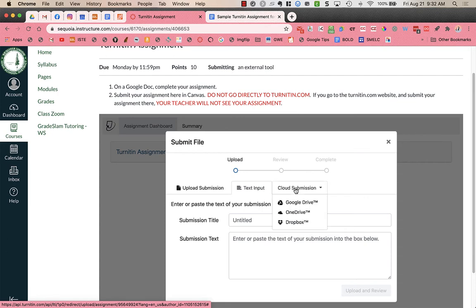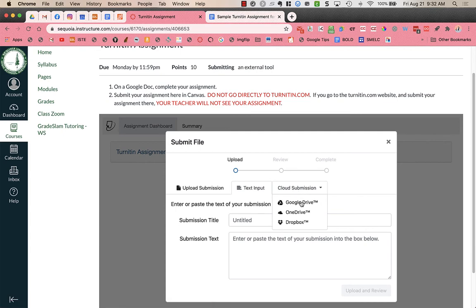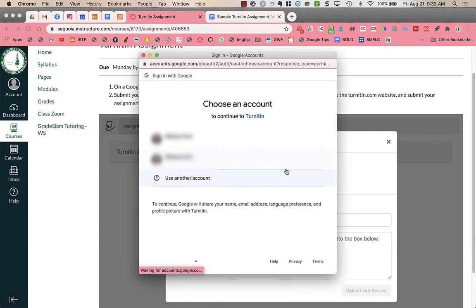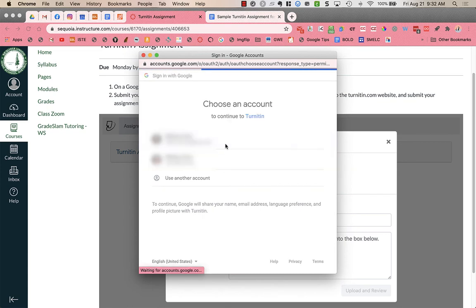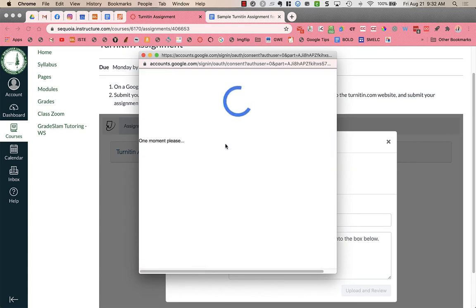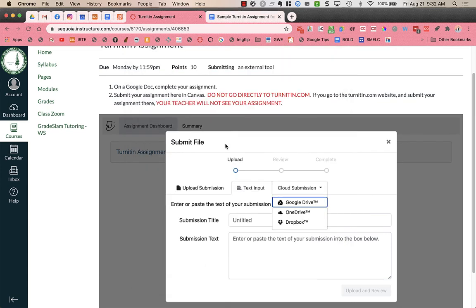Cloud submission is what you are going to use to connect to your Google Drive. You're going to click on Google Drive. It's going to ask which account you want to use if you have multiple accounts signed in.